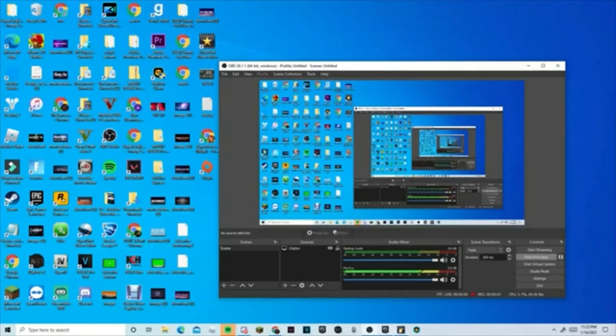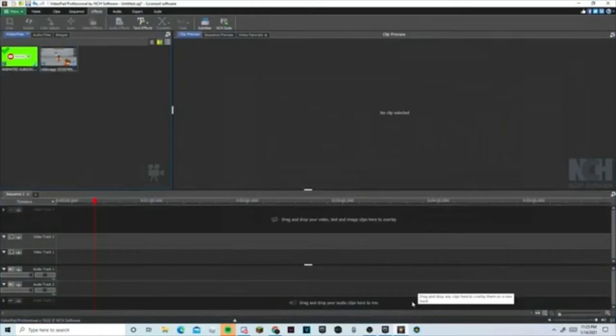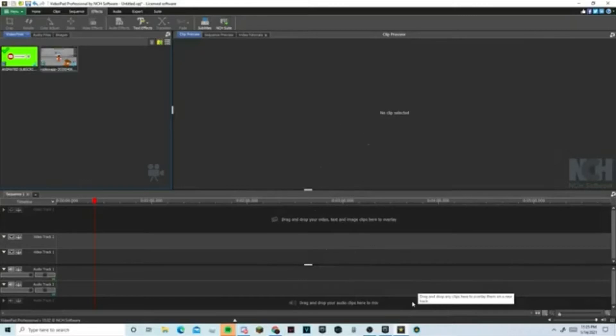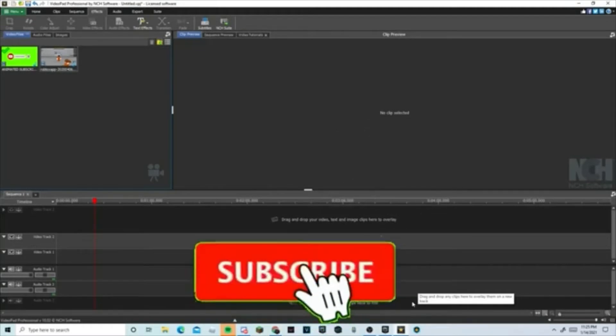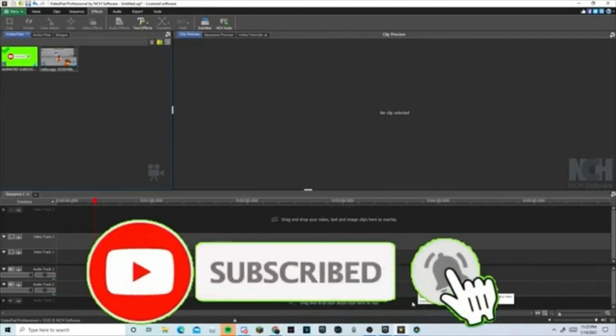Hey guys, what's up YouTube! Today I'll be showing you guys how to add a subscribe button animation to your video on Video Pad. Before I get into this video, I posted another video...